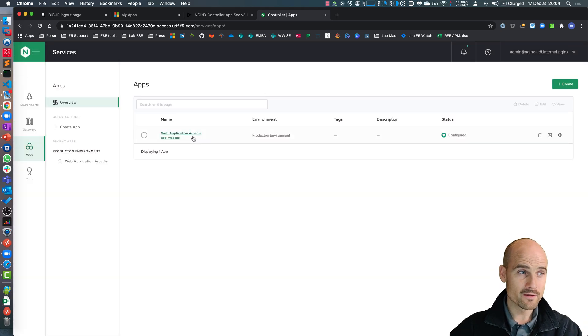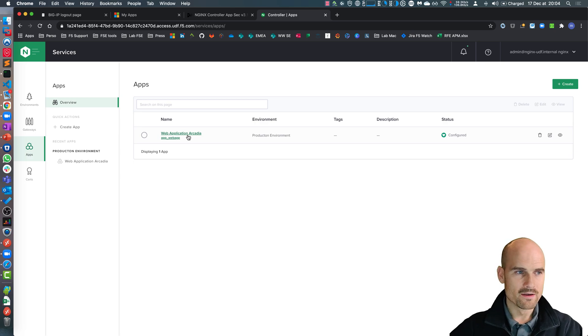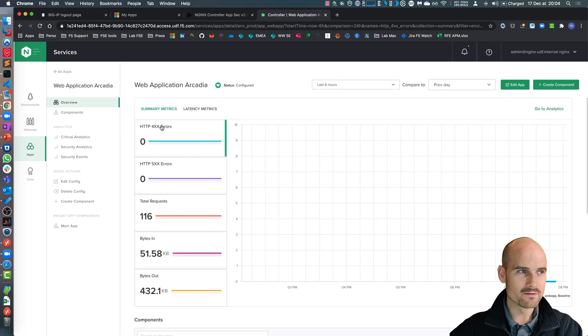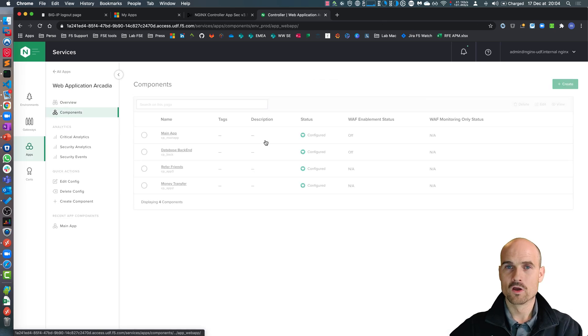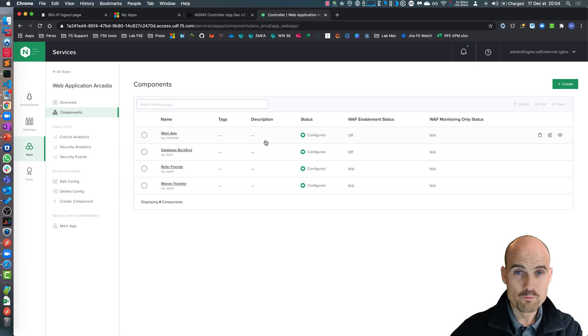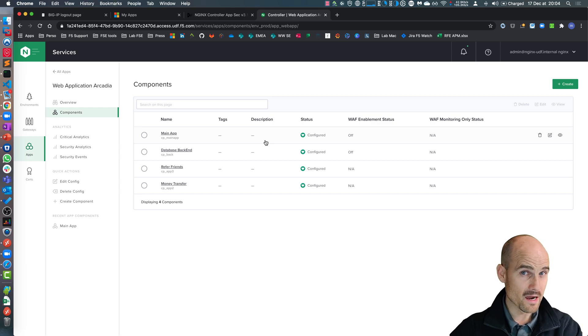I created an application first. This is a bucket. And inside this bucket, I created components. A component is like virtual server and pool members in the big IP.